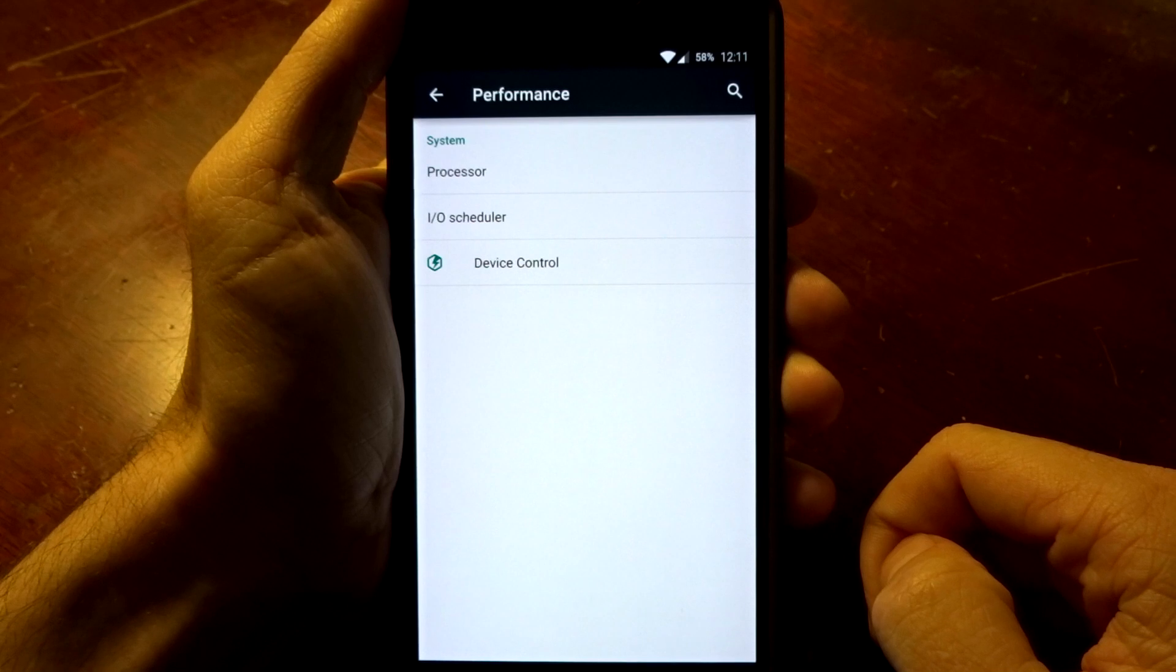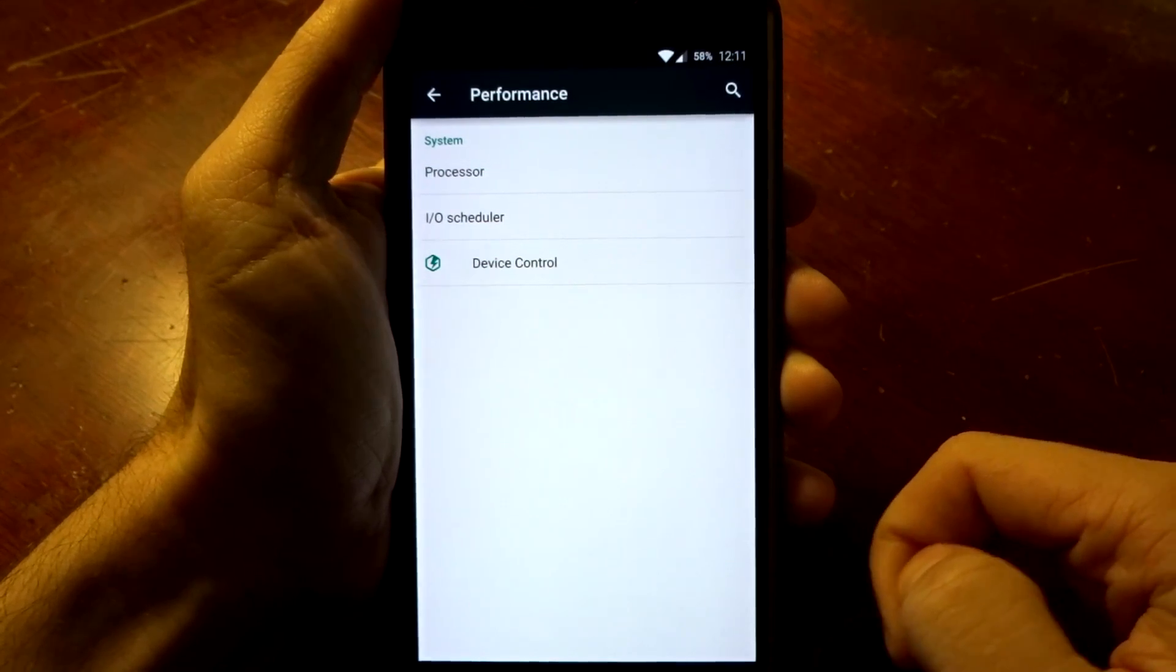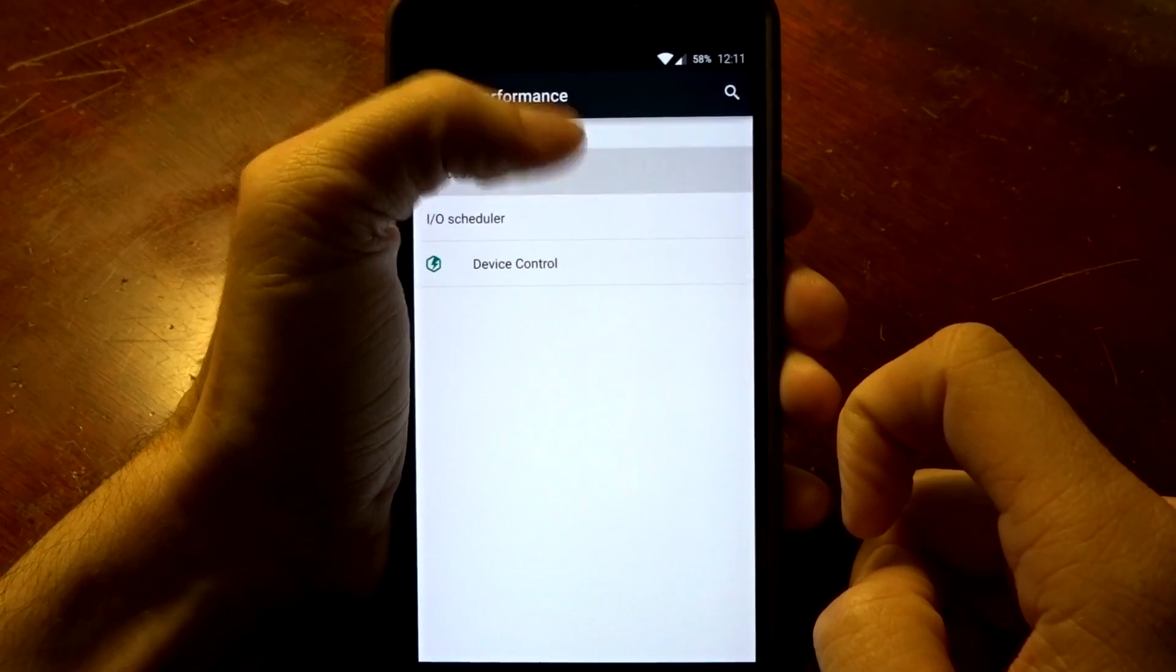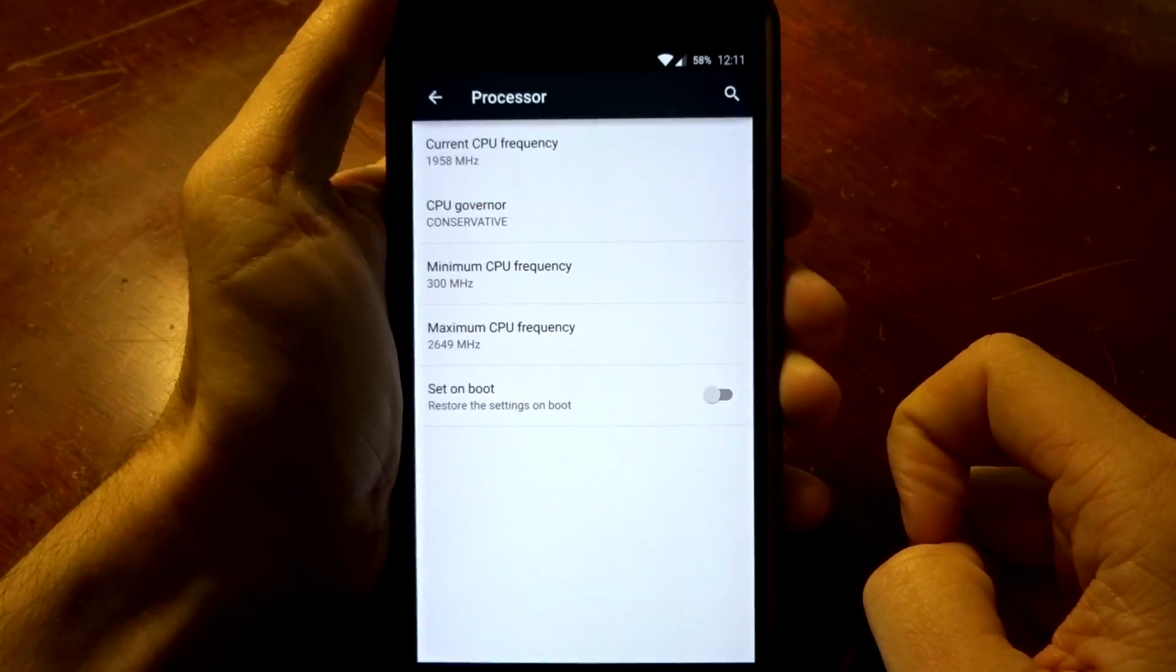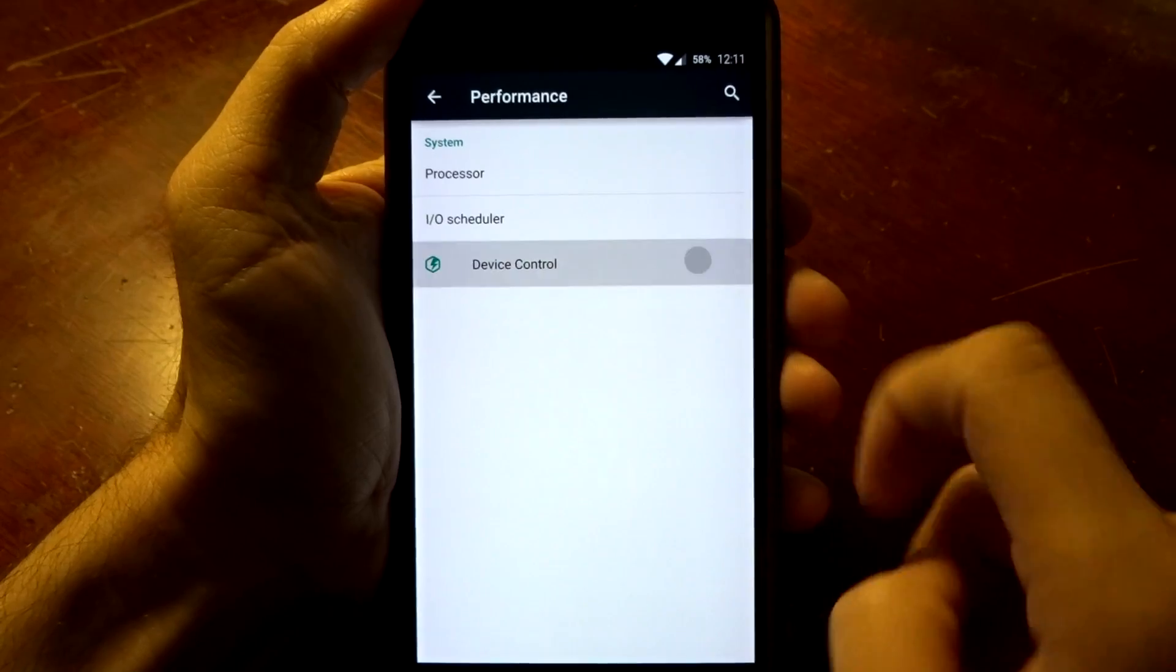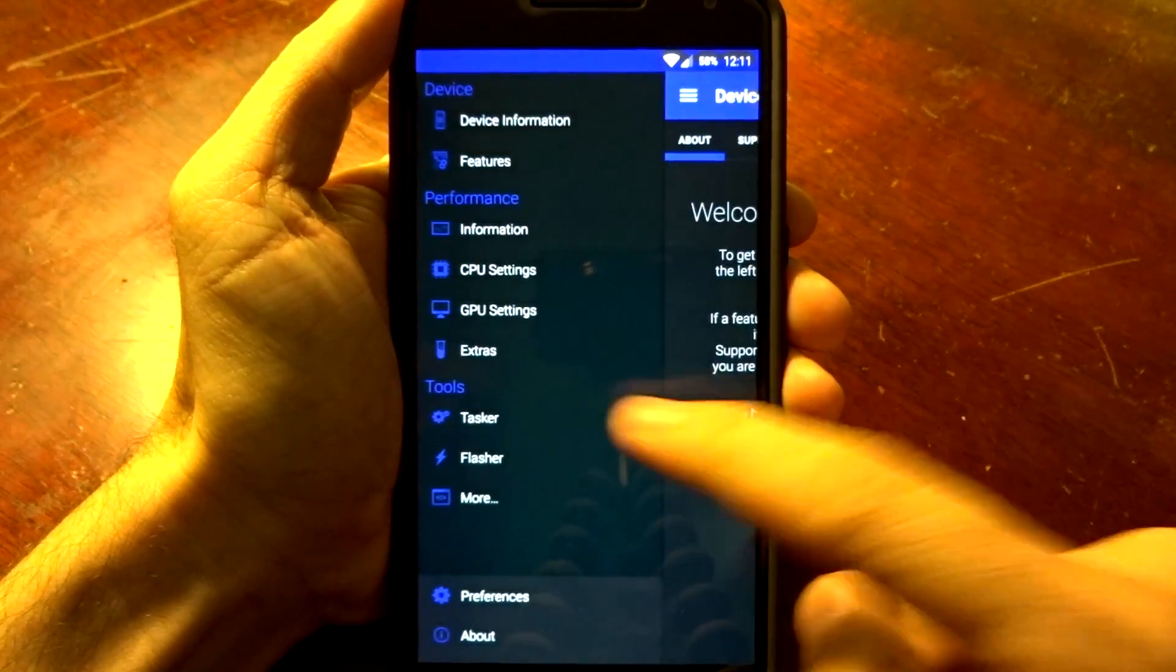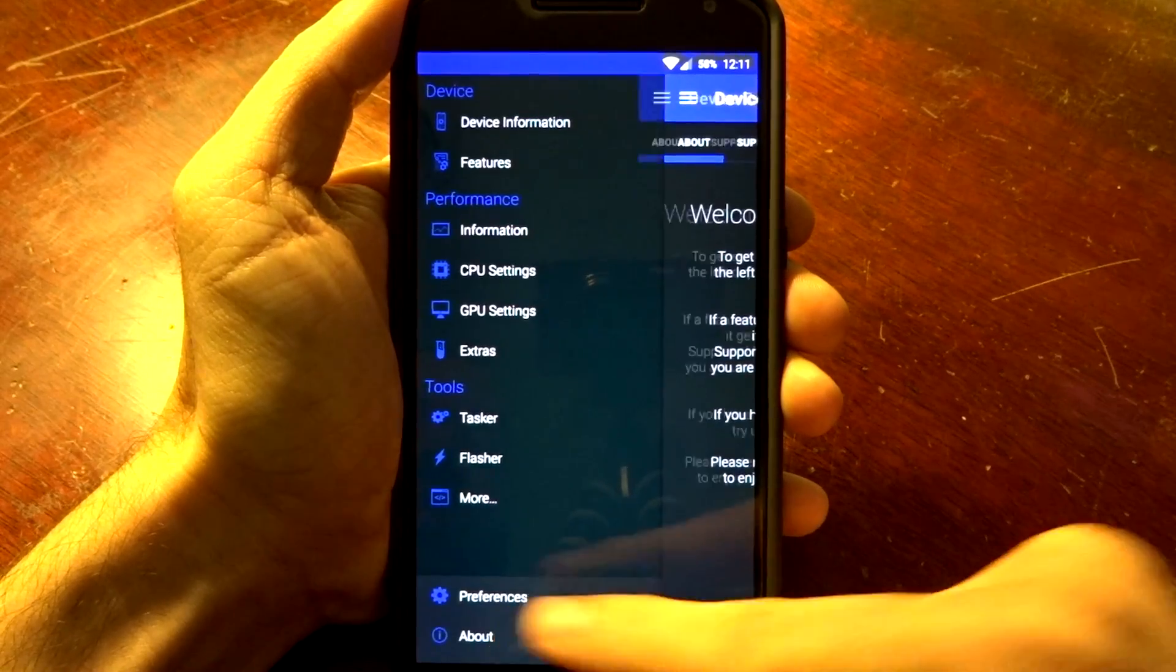You do have some performance tweaking if you use the stock kernel that comes with it. You can go in here and adjust your processor and you can set the values on each boot accordingly. Same thing with your IO scheduler, and device control will put you in some advanced feature options here and more details that you can look over.